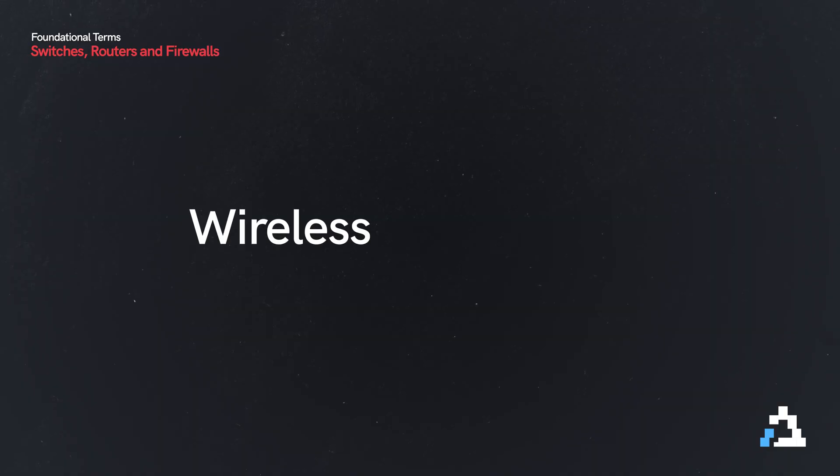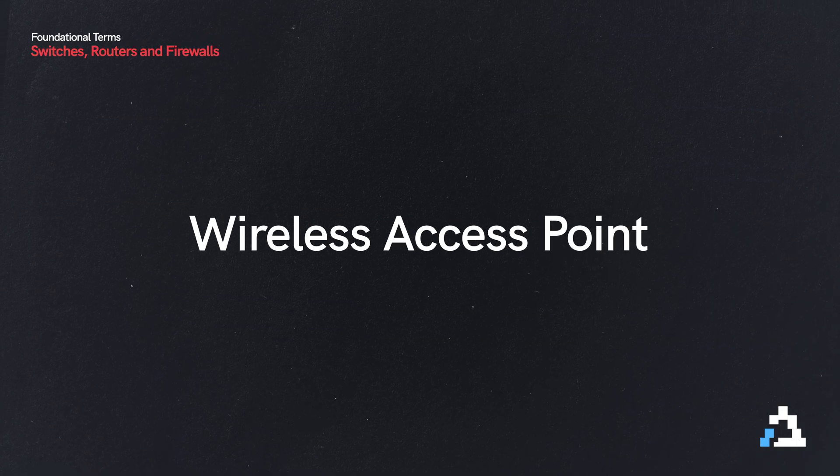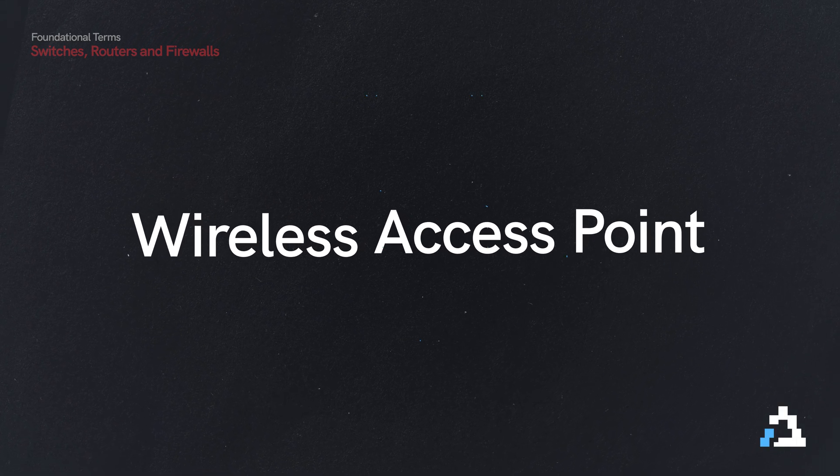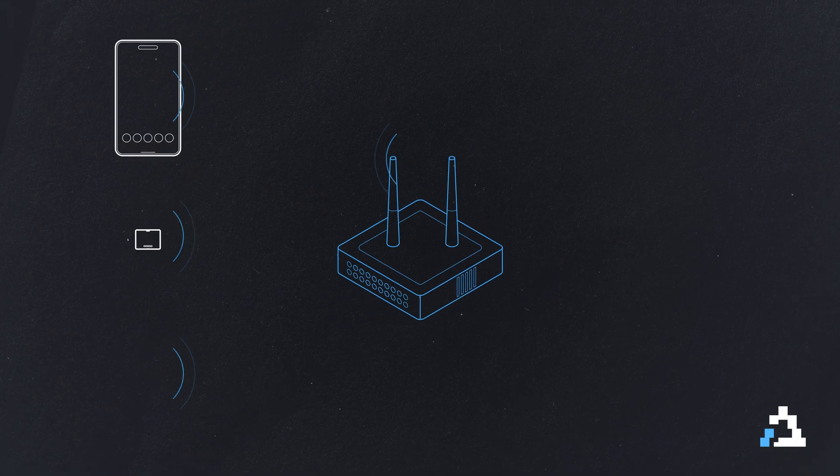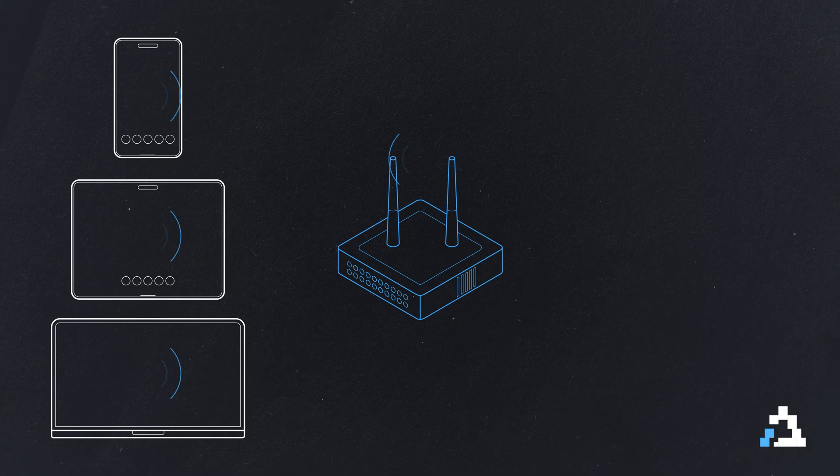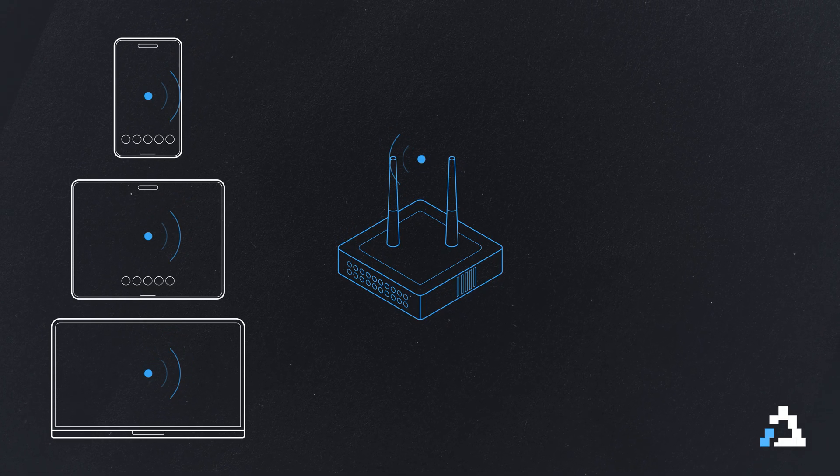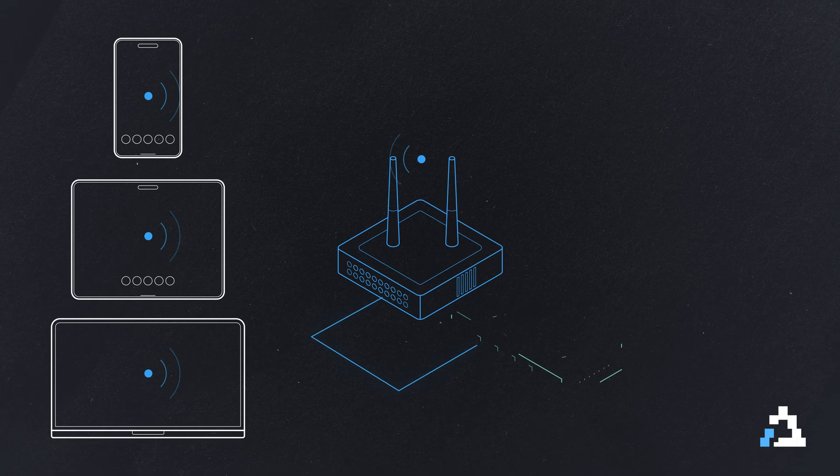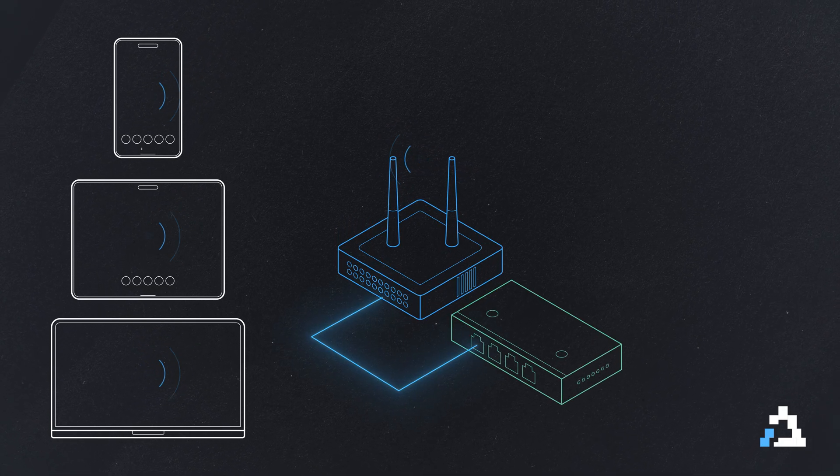But what about wireless devices? How do wireless devices get onto a network? They do so using a device called a wireless access point. It's essentially a switch for wireless devices. In fact, the access point is plugged 99% of the time up to a switch.